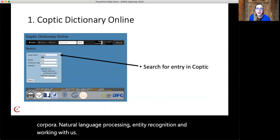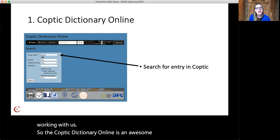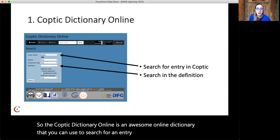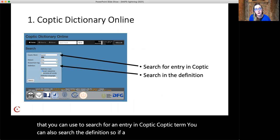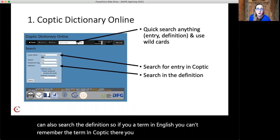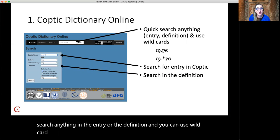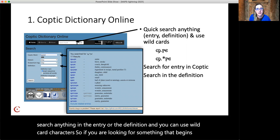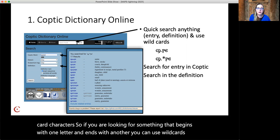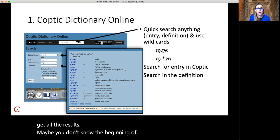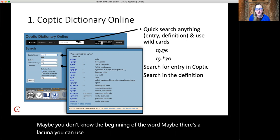The Coptic Dictionary Online is an awesome online dictionary that you can use to search for an entry in Coptic, a Coptic term. You can also search the definition — so if you know a term in English but can't remember the term in Coptic, there you go. You can quick search anything in the entry or the definition, and you can use wildcard characters. If you're looking for something that begins with one letter and ends with another, you can use wildcards to get all the results. Maybe you don't know the beginning of the word, maybe there's a lacuna — you can use wildcards to find all the options in our dictionary.